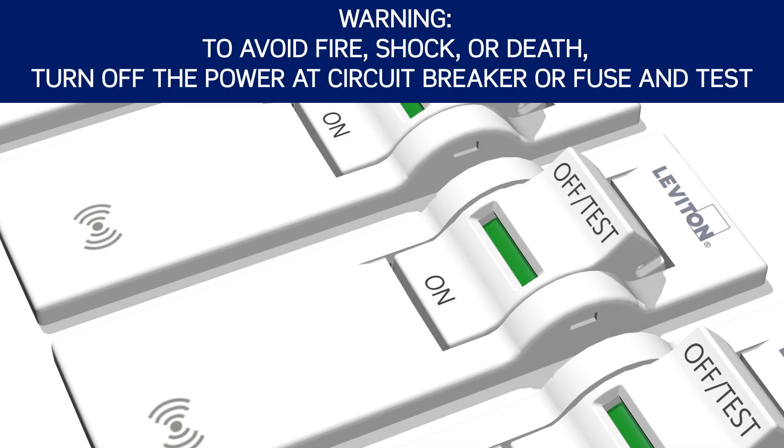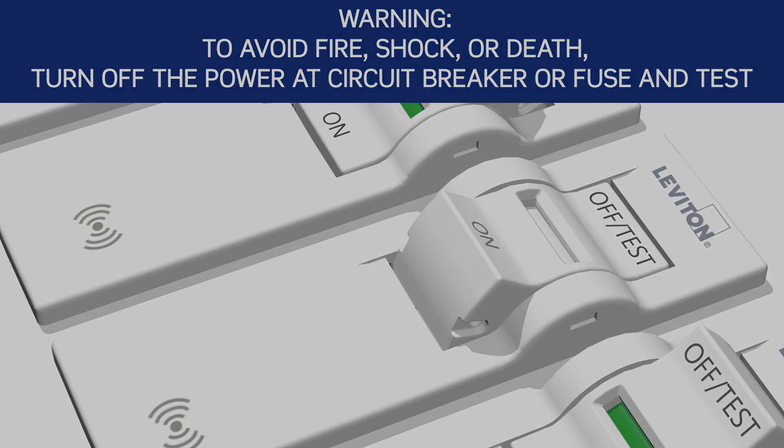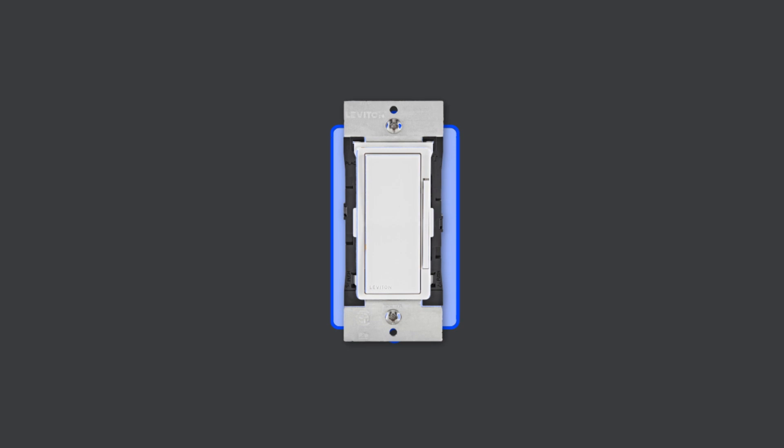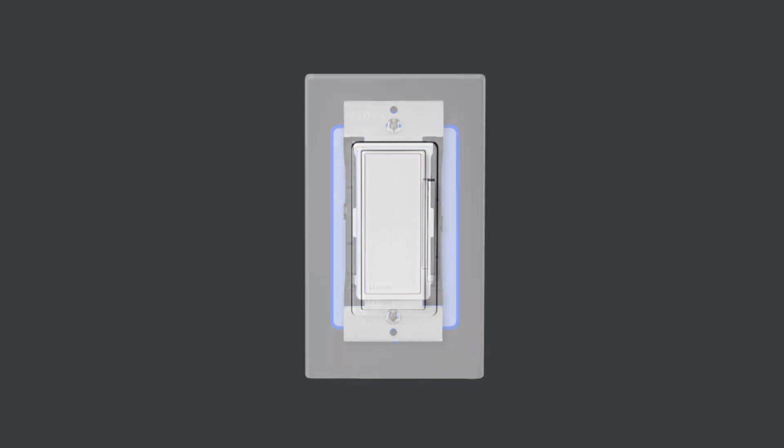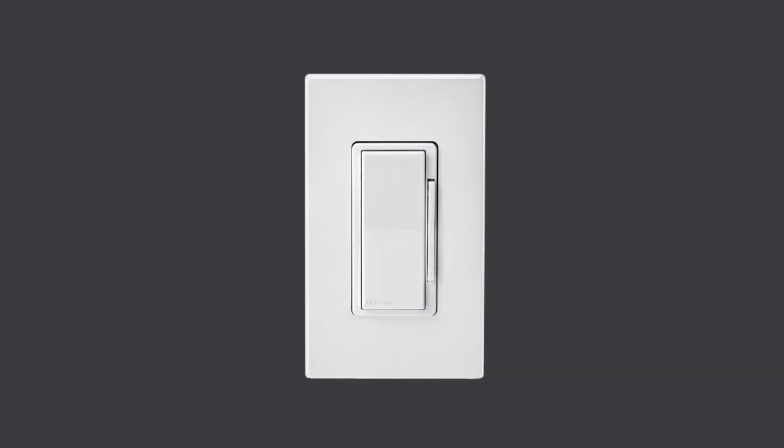Turn off the circuit breaker to shut power. Complete the installation by tightening the mounting screws into the wall box. Do not over tighten. Then install the wall plate.